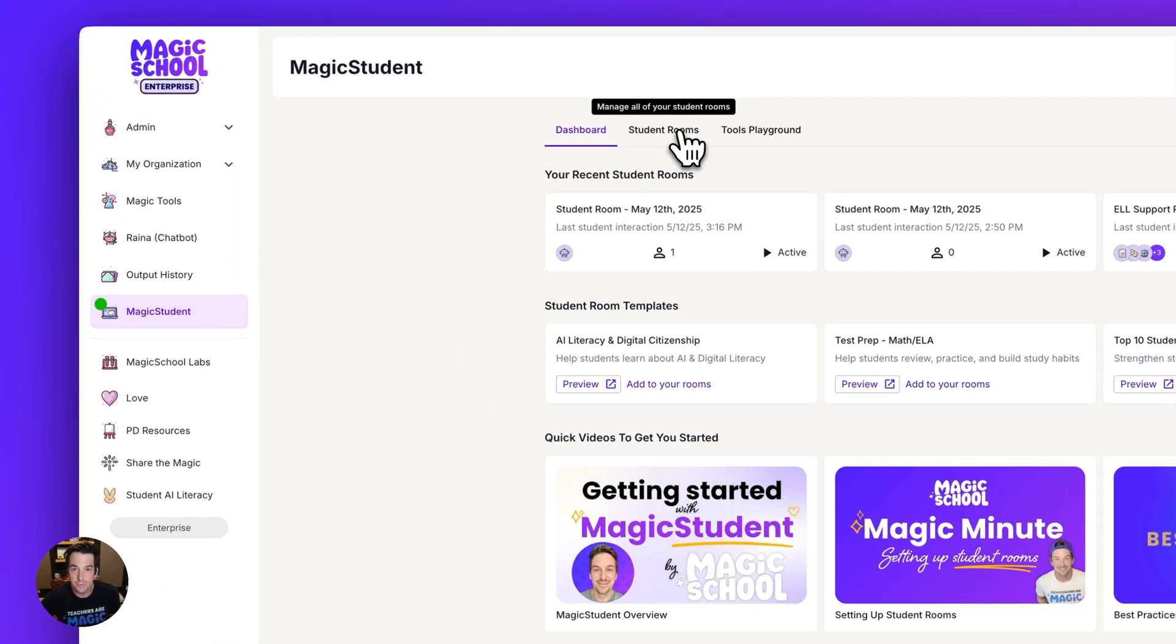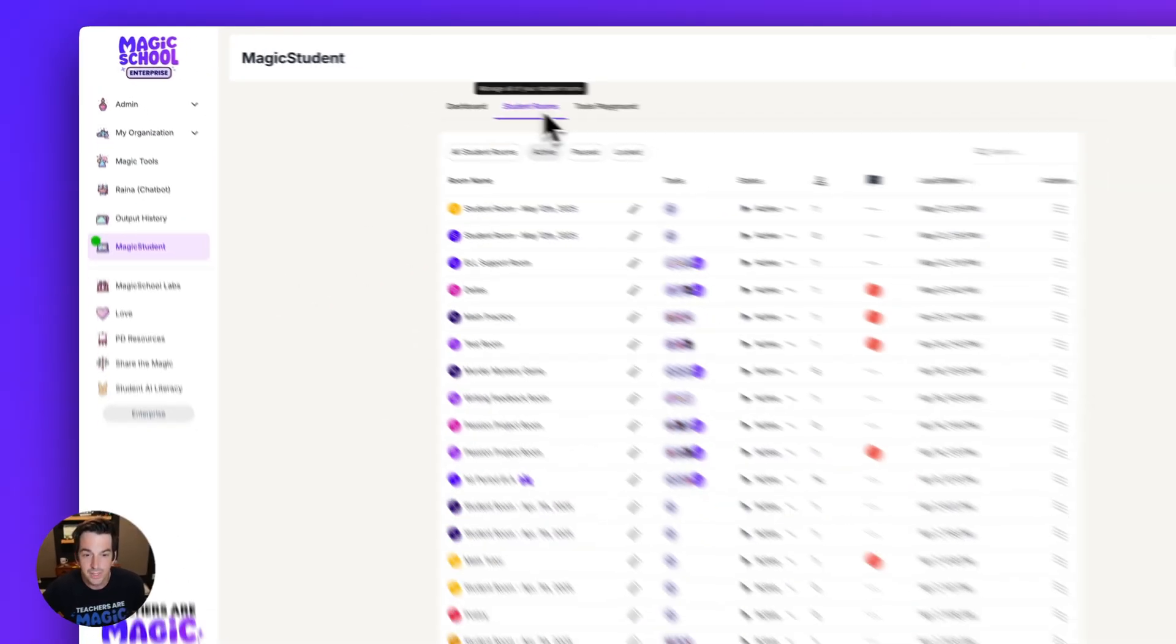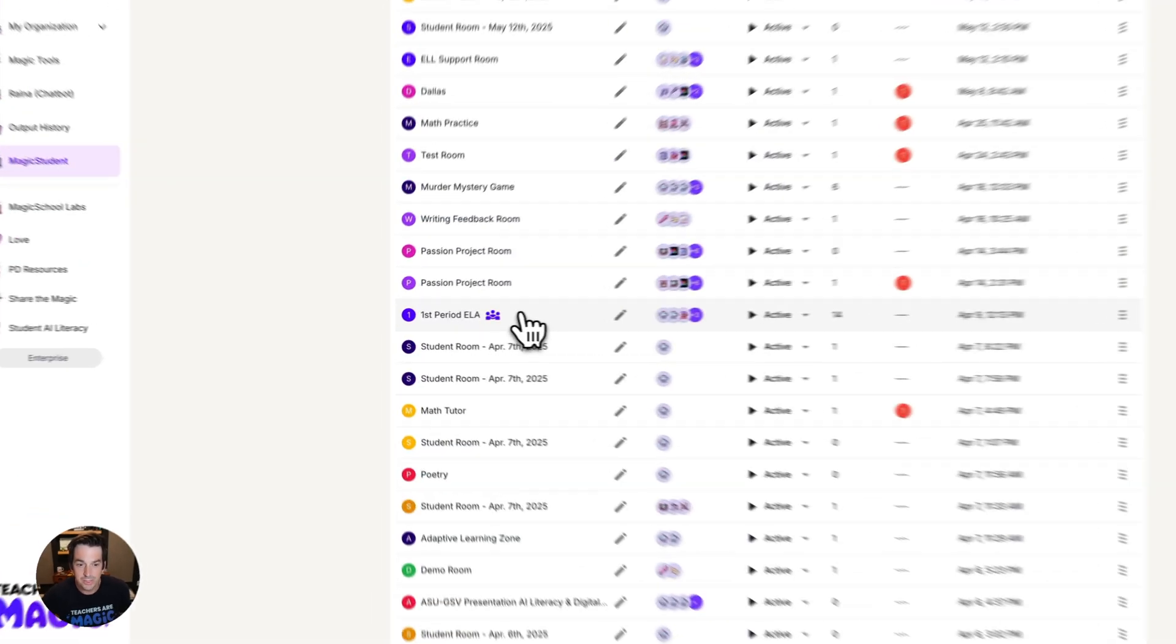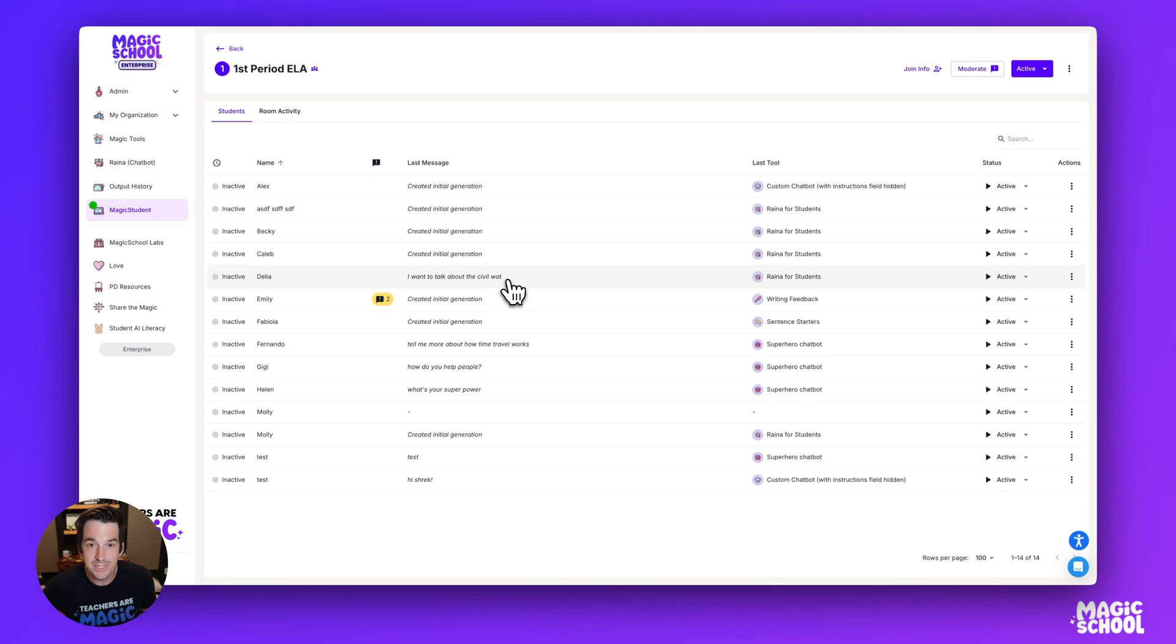Go up to your student rooms, and then select a room that you want your students to be able to access again. So I'm going to go to this first period ELA room.